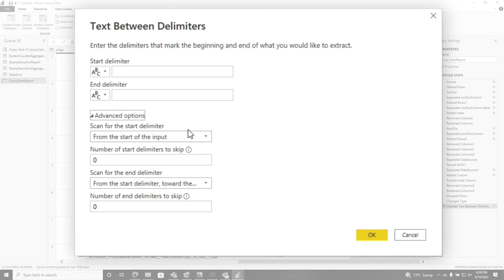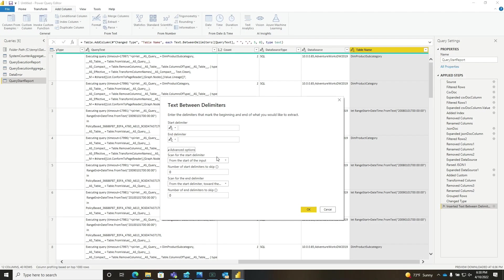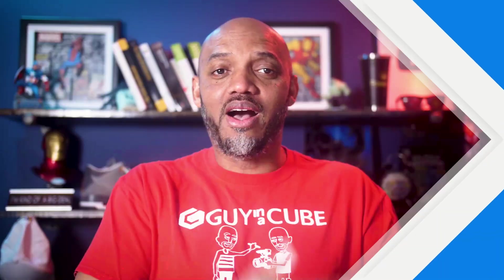And if you click on the advanced options, you can see everything that it did right here. And you just fill these out, but there's no need to fill them out because column from examples did all of this for me.